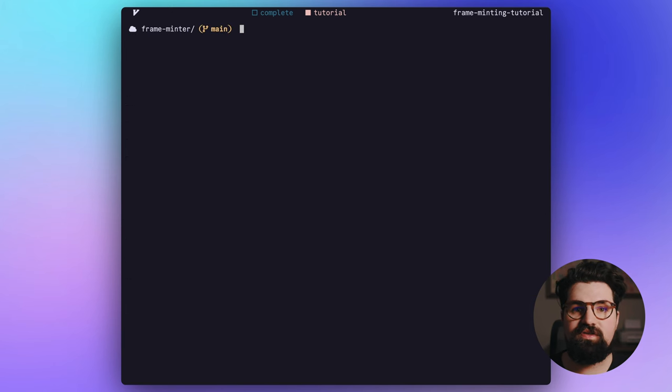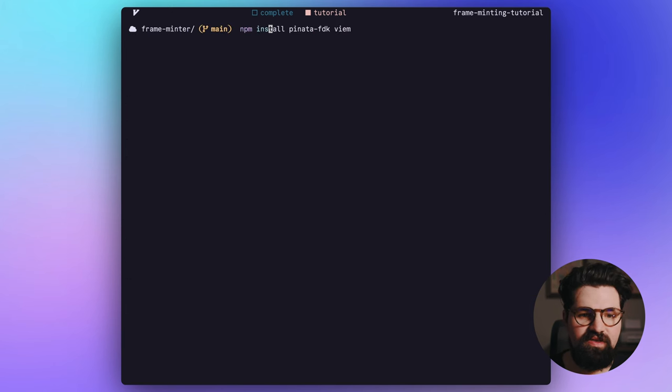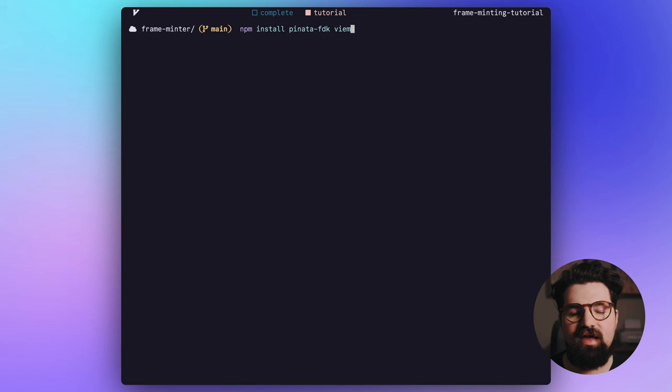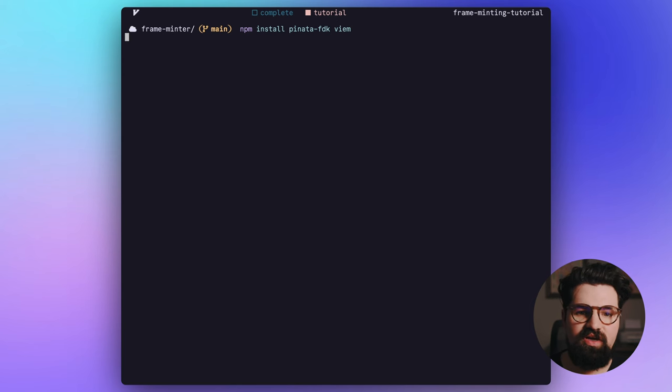Next, we're going to install some dependencies. We do that with npm install, and we're going to install the pinata-fdk, which is our frame development kit, and viem, which is the library we're going to use to interact with our smart contract.